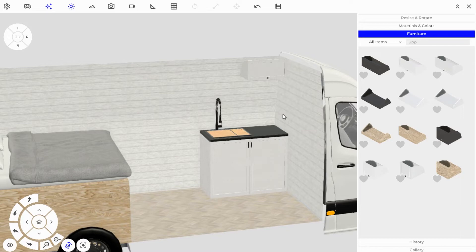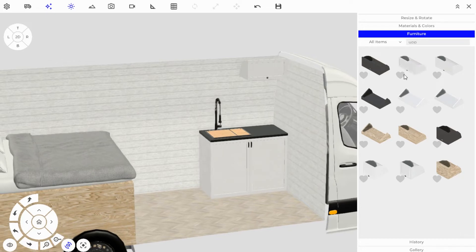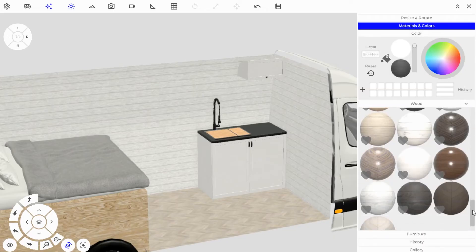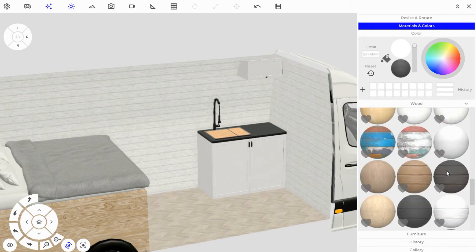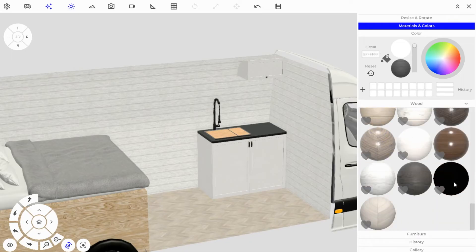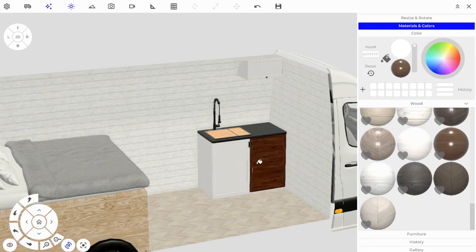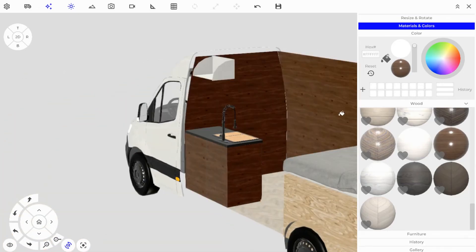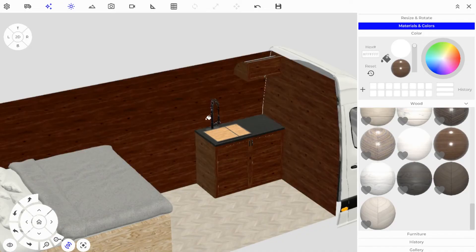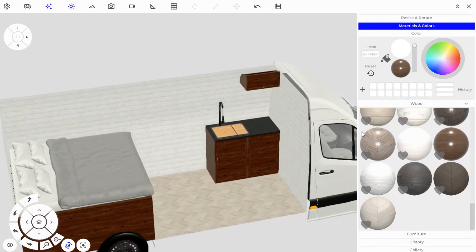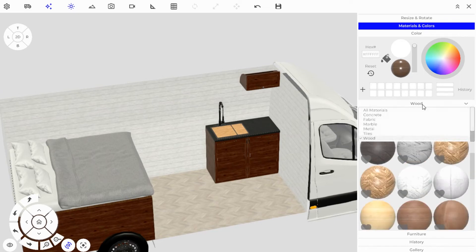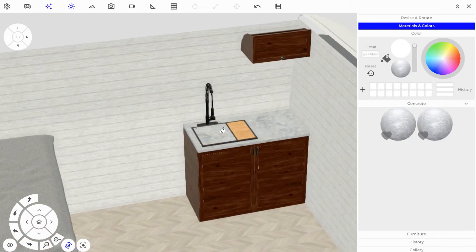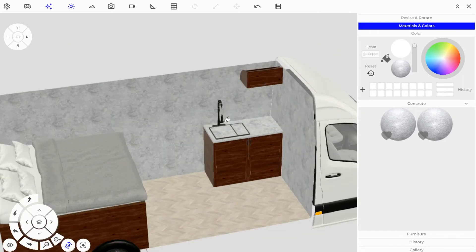I want another upper cabinet, but first I'll paint these since they're white on a white background and hard to see. Go into the Materials tab and pick a dark color for contrast — I'll do walnut wood. Paint the cabinet and the upper cabinet, then paint the bed and drawers to match. I'll also change the countertop to concrete for a good contrast.